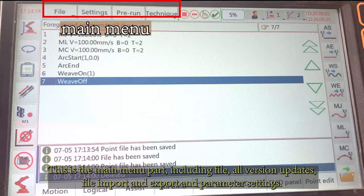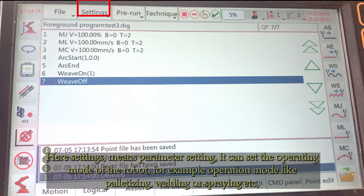This is the main menu part, including file, all version updates, file import and export, and parameter settings.